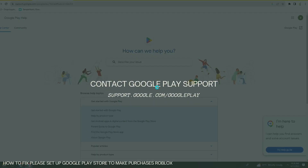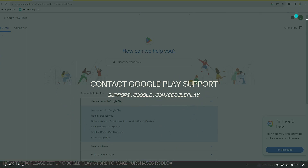And lastly, contact Google Play support. If none of the previous solutions work, you can also contact Google Play support for help. They can provide guidance on troubleshooting payment and account-related issues. To contact them, go to support.google.com/googleplay in your browser, and you should see the support page.